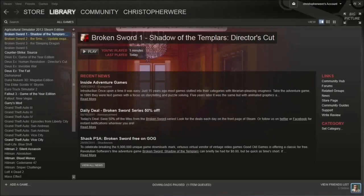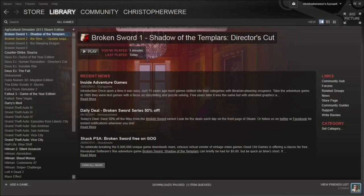Hey guys, so today I'm going to be showing you how to fix quite a common error with the game Broken Sword Shadow of the Templars.